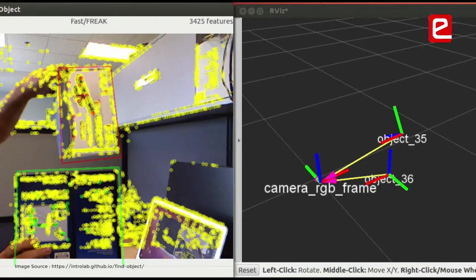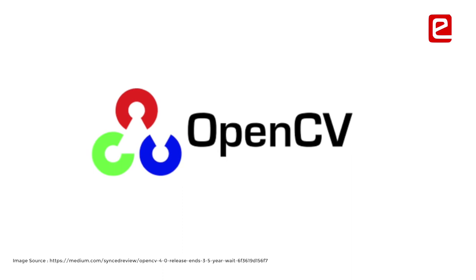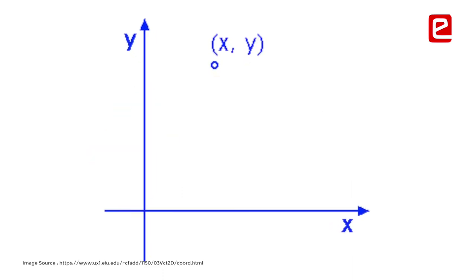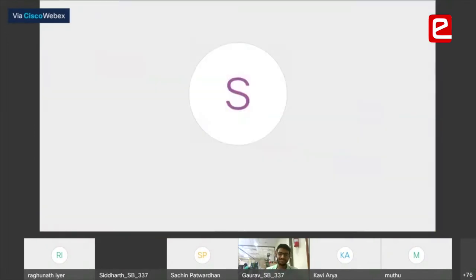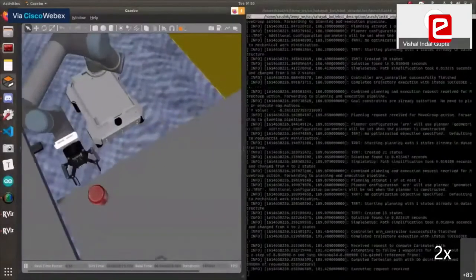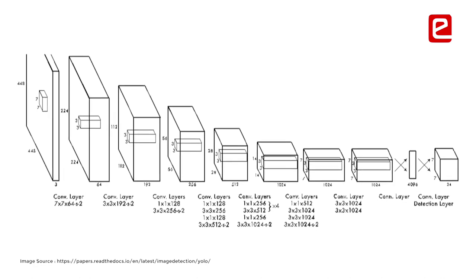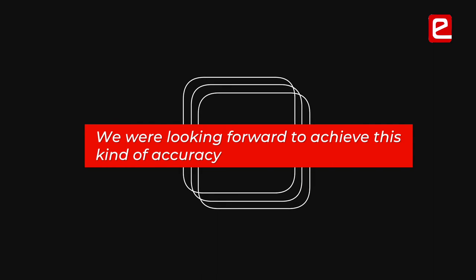Most teams used the Find Object 2D ROS package with conventional OpenCV methods such as the PnP algorithm for depth and XY coordinates. This team chose YOLO instead because Find Object 2D is not robust enough — it requires a lot of data and sometimes gives very erratic coordinate values far from the object centroid. Their YOLO implementation achieved approximately 2–3 mm accuracy in all three X, Y, and Z dimensions.